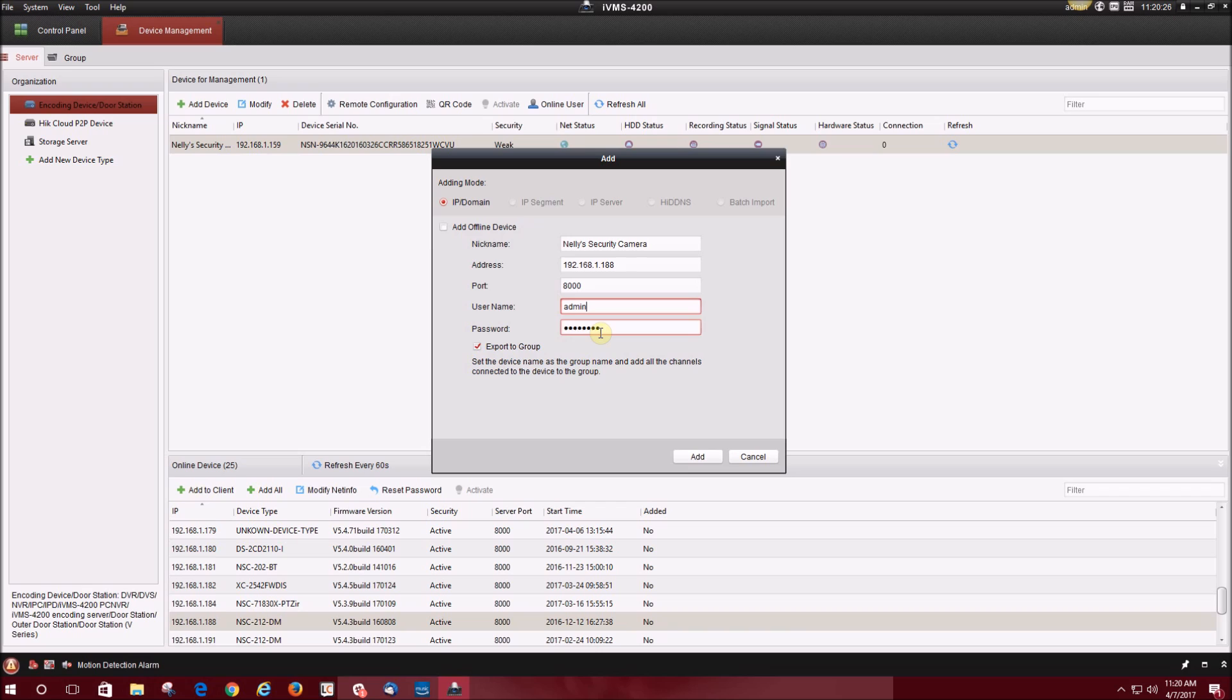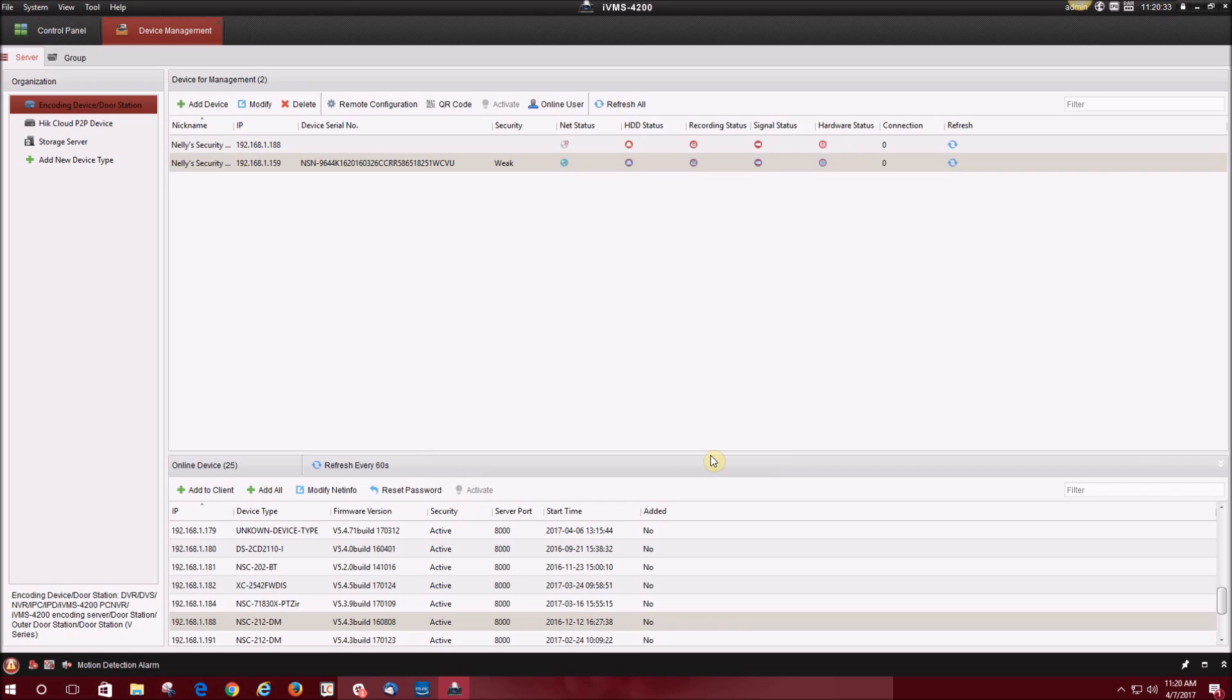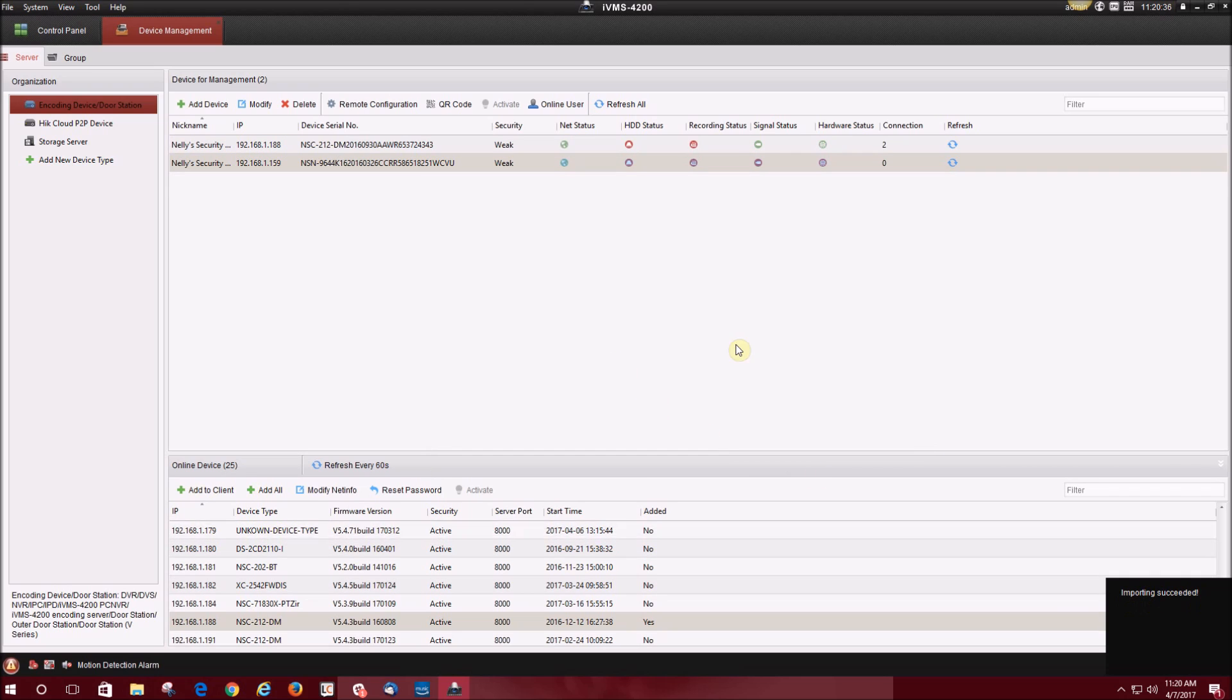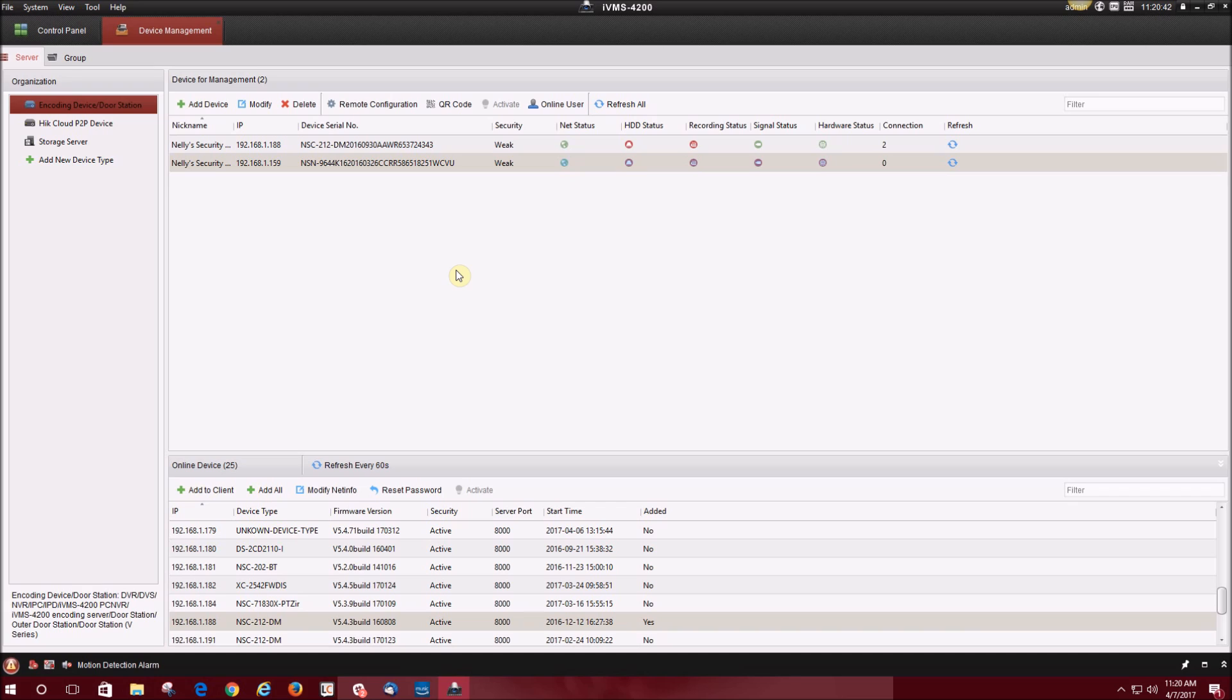If it is different from the NVR, go ahead and delete the password and username that they have in there. Enter in the correct username and password and click add. Import succeeded will show up in the bottom right. Again, you can check the net status to see if it is successfully added.